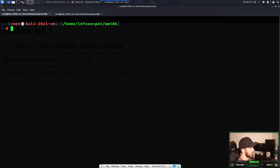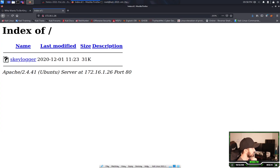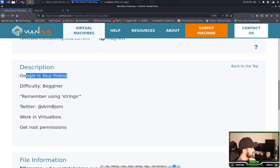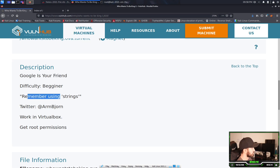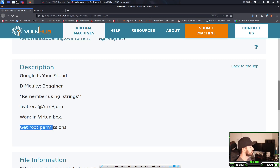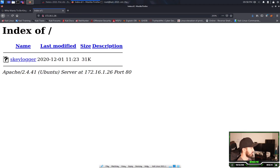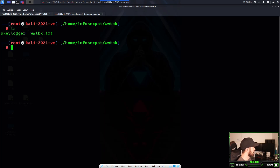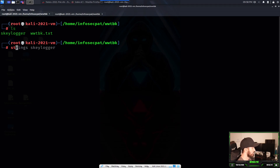So what is the next thing we're going to do? We can do a few things. A big thing I forgot to say — the description here says 'Google is your friend,' it's a beginner box, remember using strings, and the goal is to get permissions. So we do an ls, and what we're going to do now is look at the strings of this file.